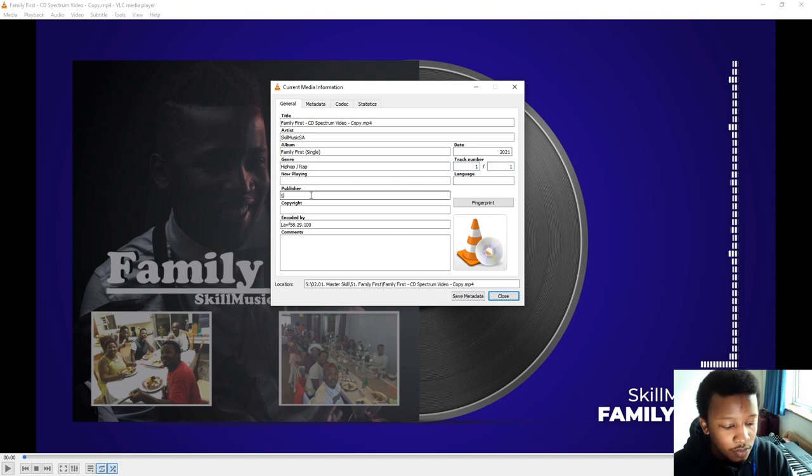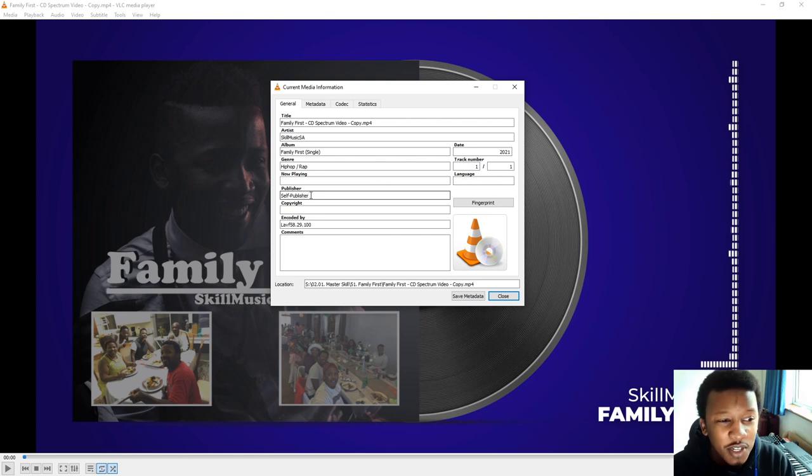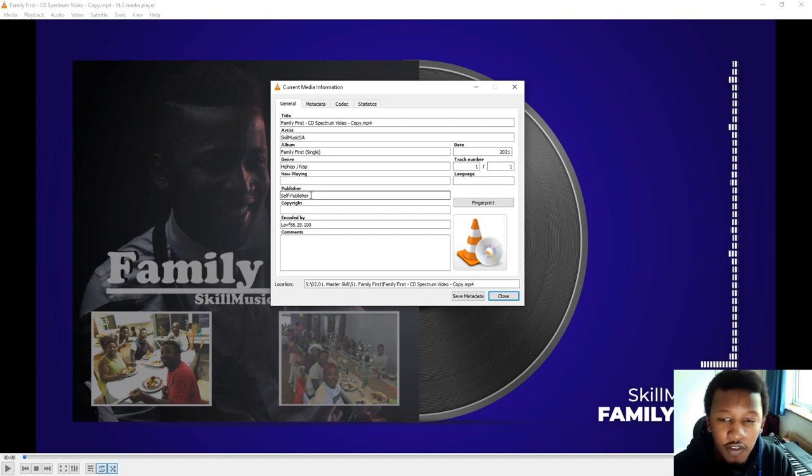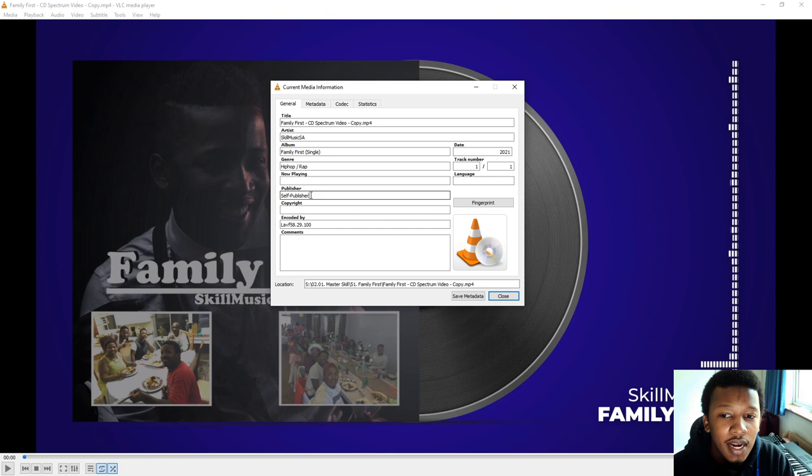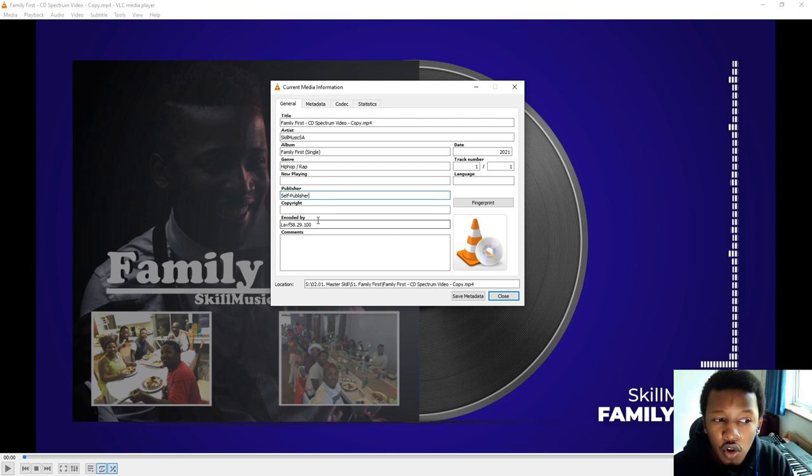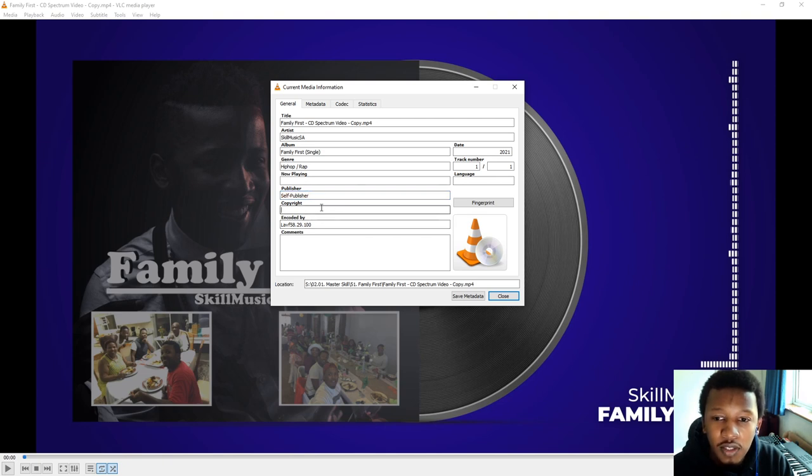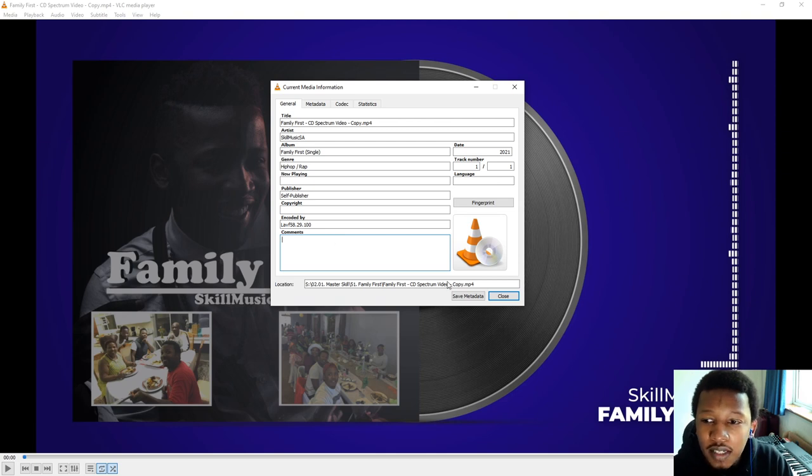For publishing, you can put in self-published or if you have a publisher, you put in your publisher. I generally put self-publish. And if a track goes beyond my personal capacity to receive those royalties, then I go get, I've got, I'm using Song Trust. Yeah, Song Trust.